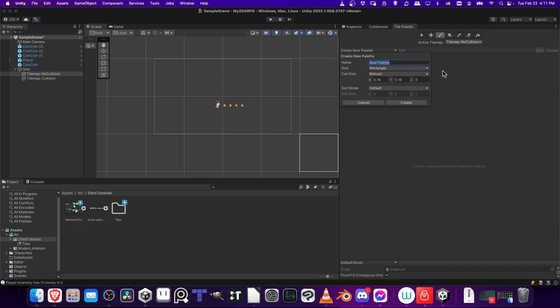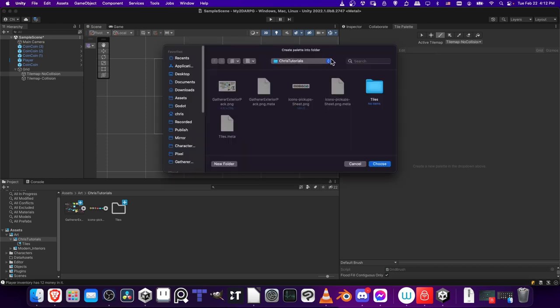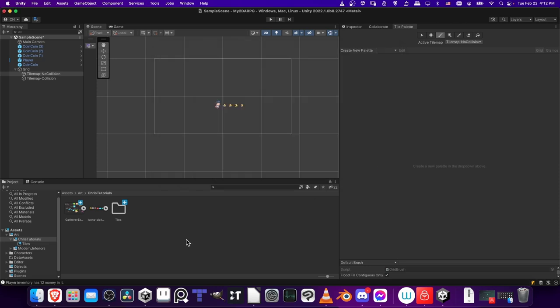I'll rename the palette Gatherers Explorer and hit Create. I'll create the palette into this folder.